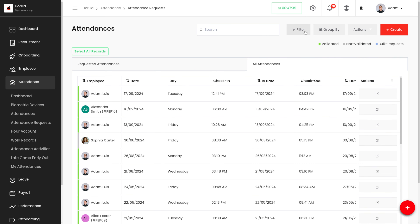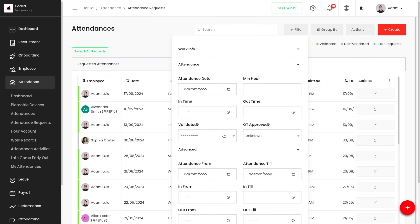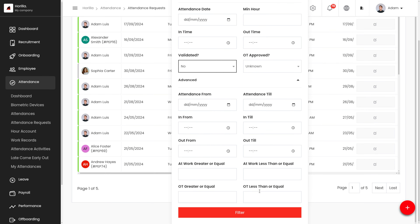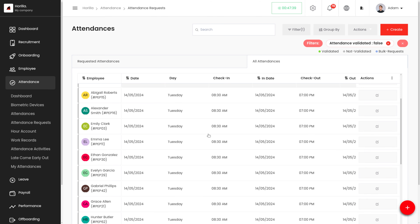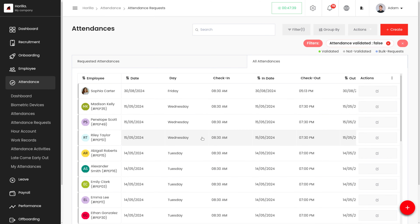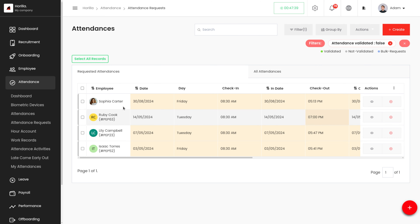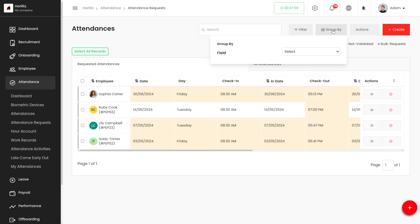Now let's remove that filter and add validated set to No. Under All Attendances, we can view all attendances that have not been validated yet. Under Requested Attendance, we can view all attendances that are pending validation. That's how the filter works.